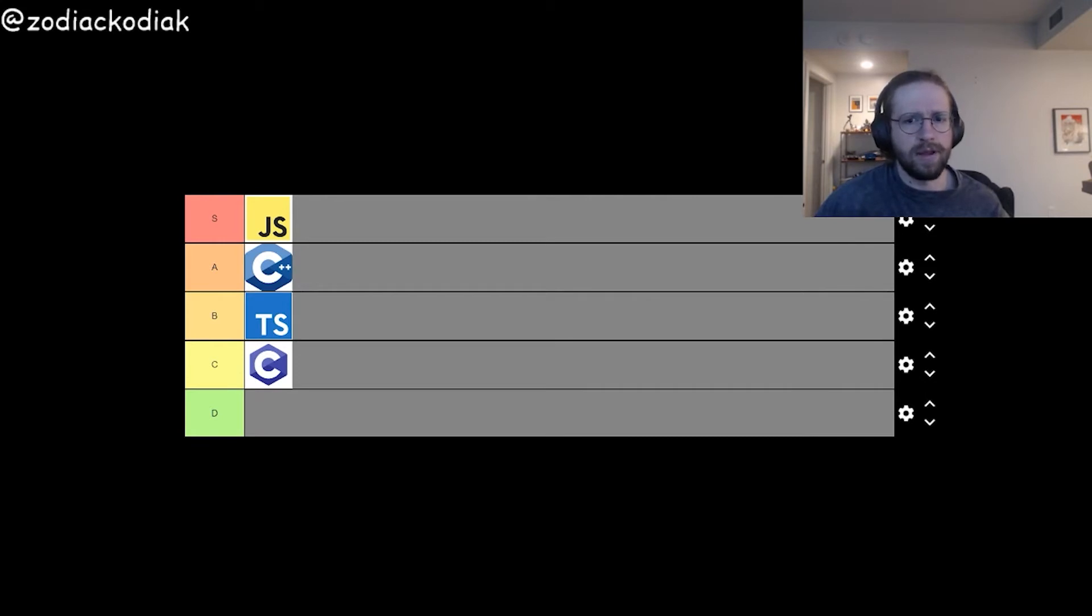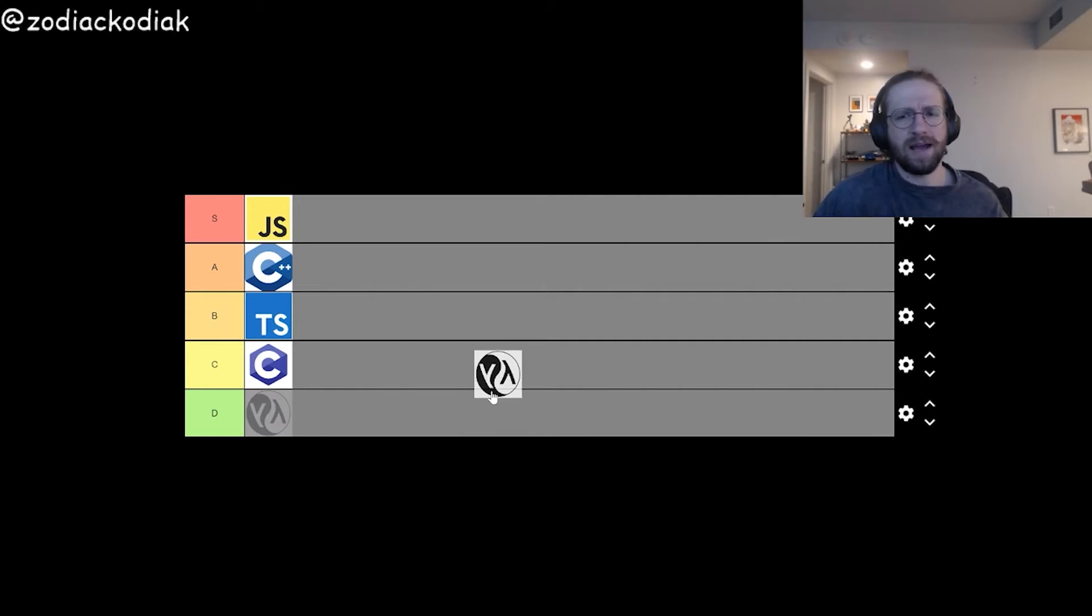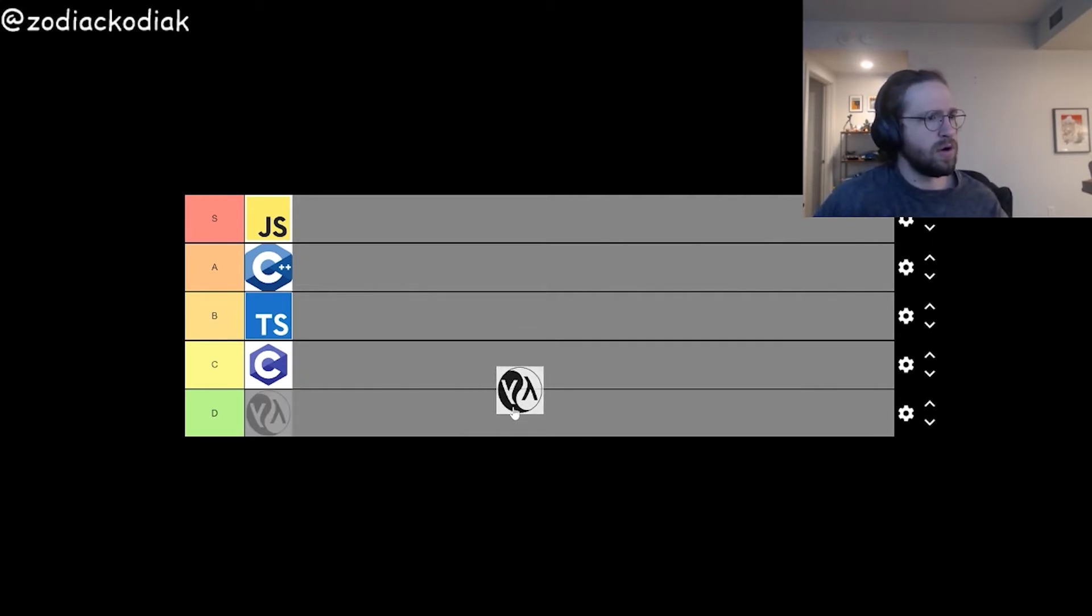What do we have next? We've got Lisp. I don't know much about this language, but the name of it makes me uncomfortable. So I'm going to give it a D.